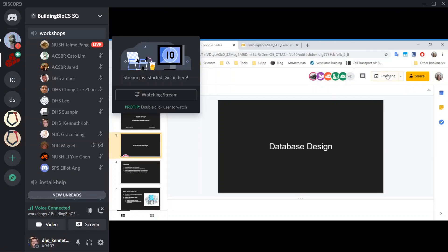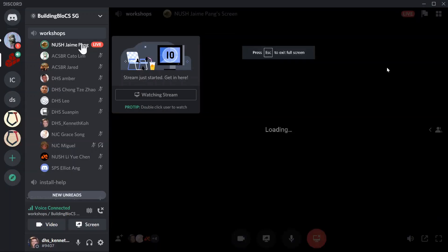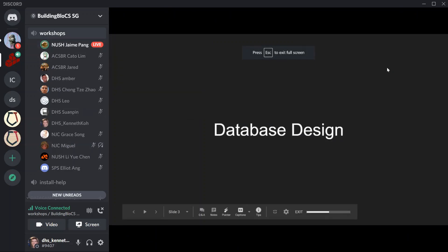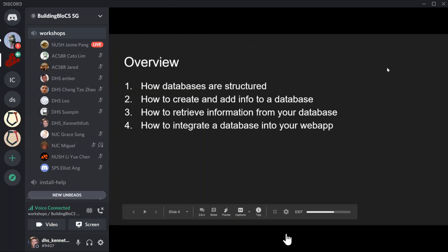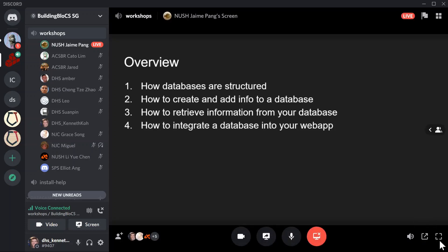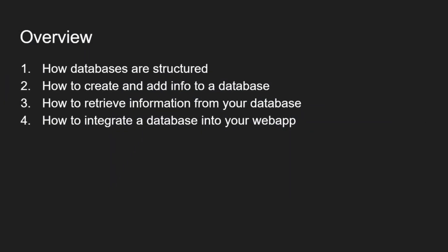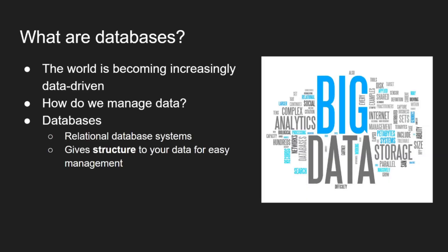So now I'll be talking about the basics of database design. For the rest of this workshop you'll learn how databases are structured, how to create and add information to a database, how to retrieve information from your database, and lastly how to integrate this database into the web app you built previously.